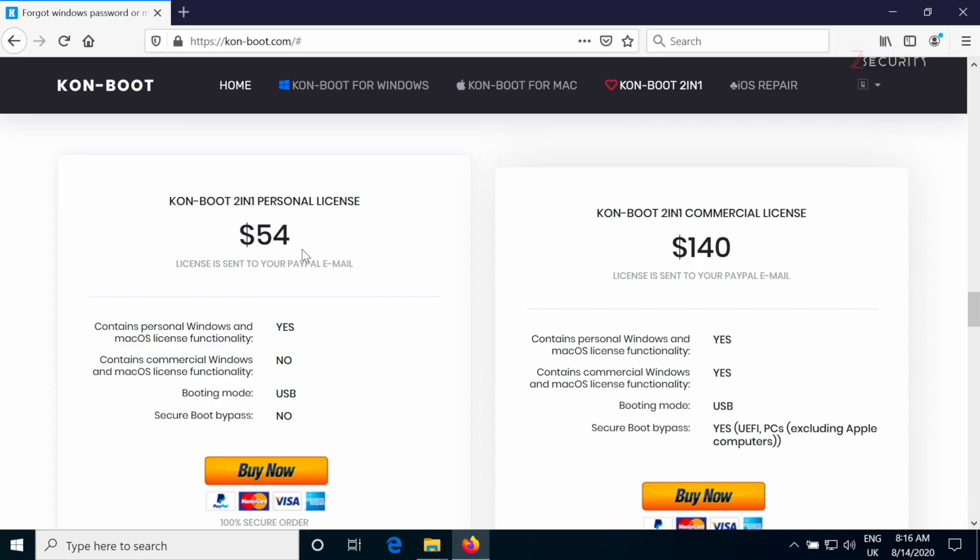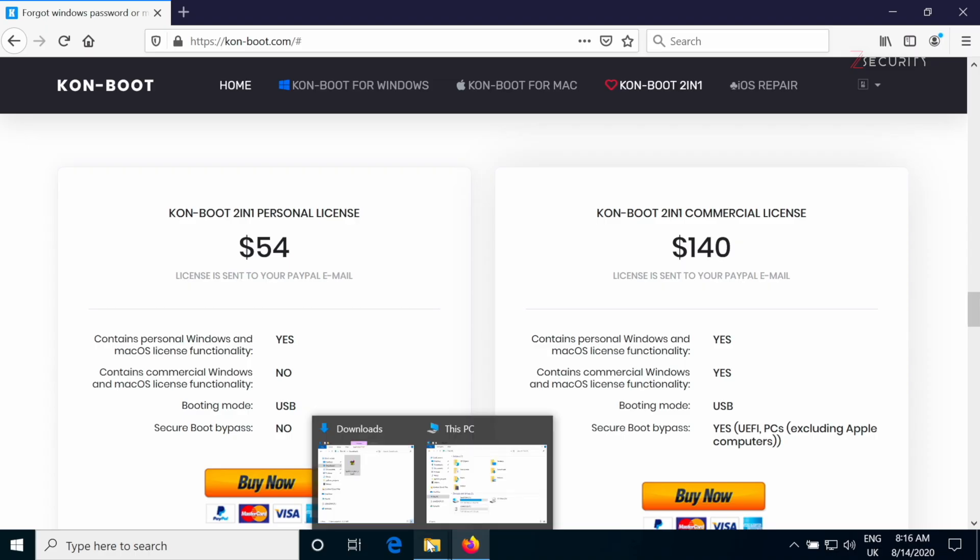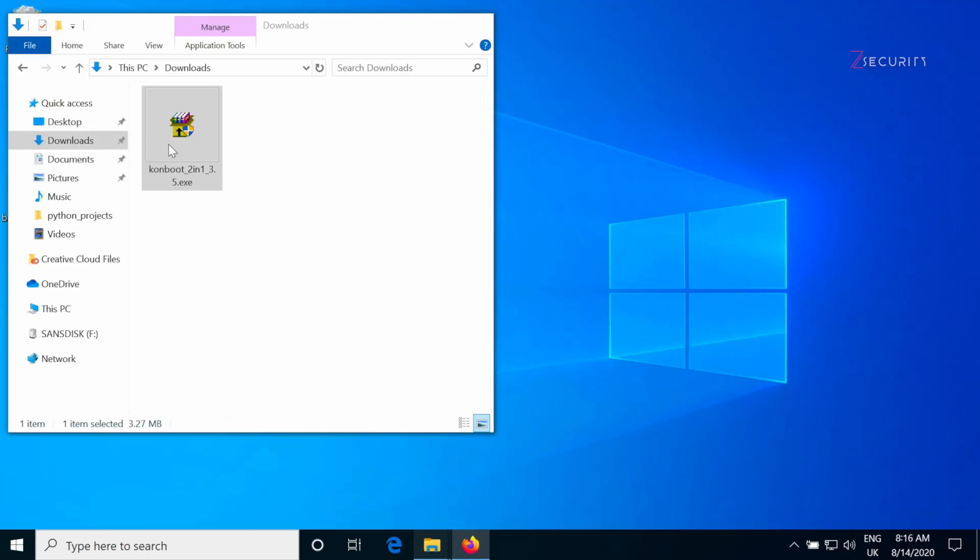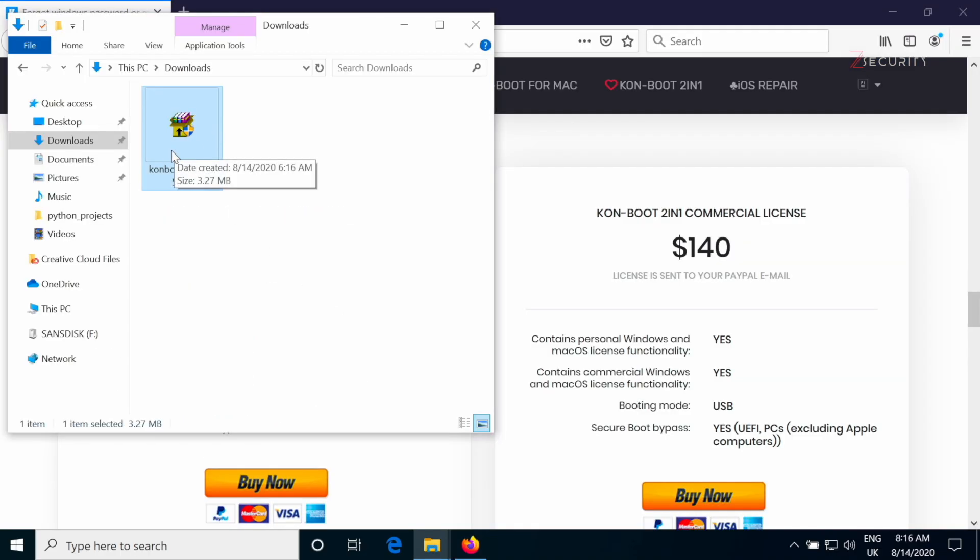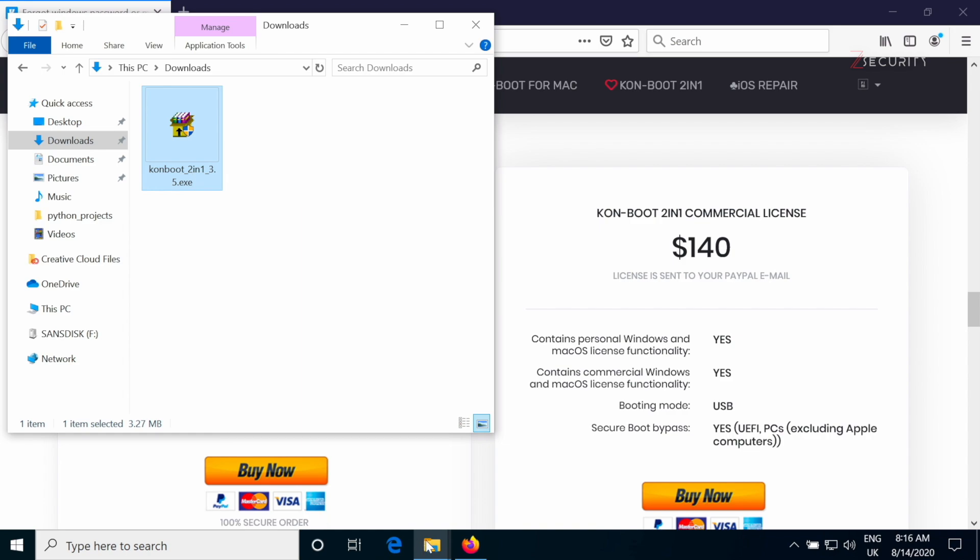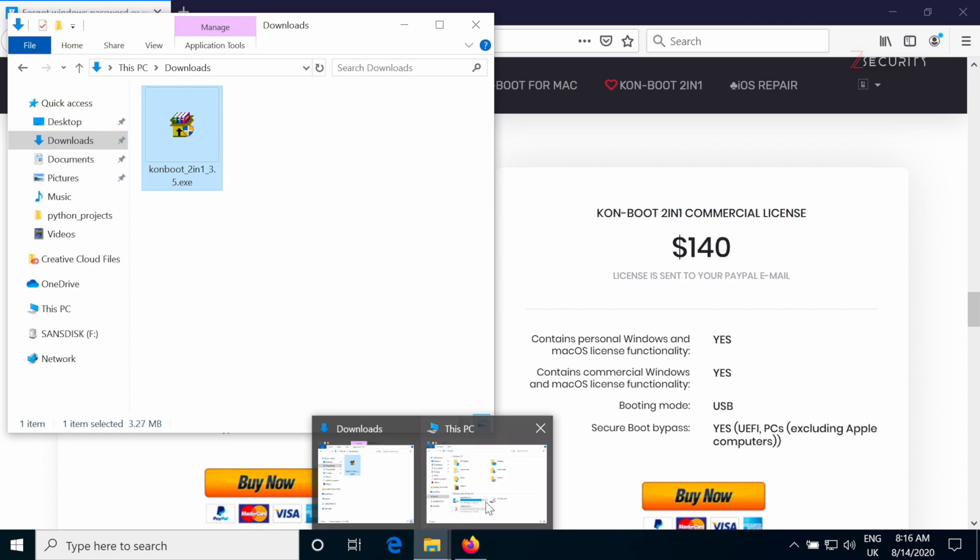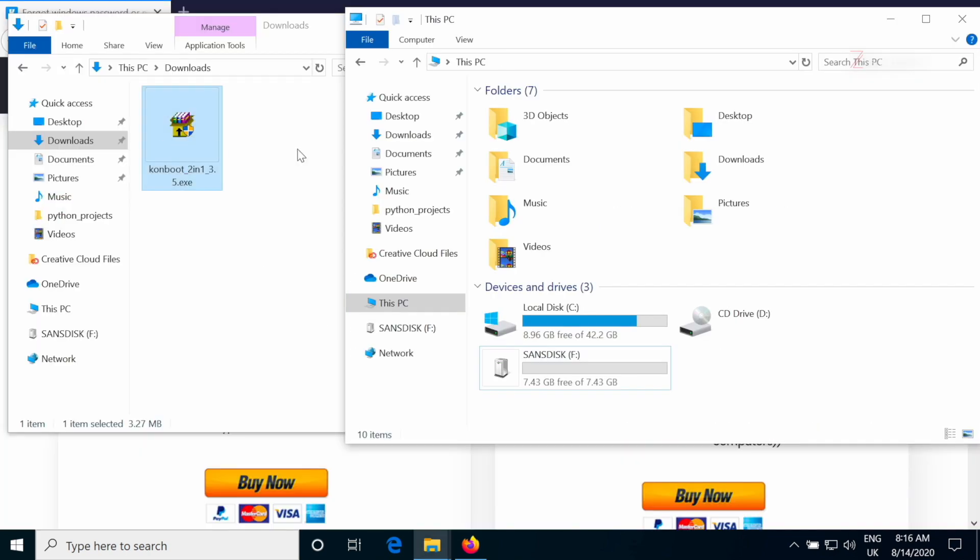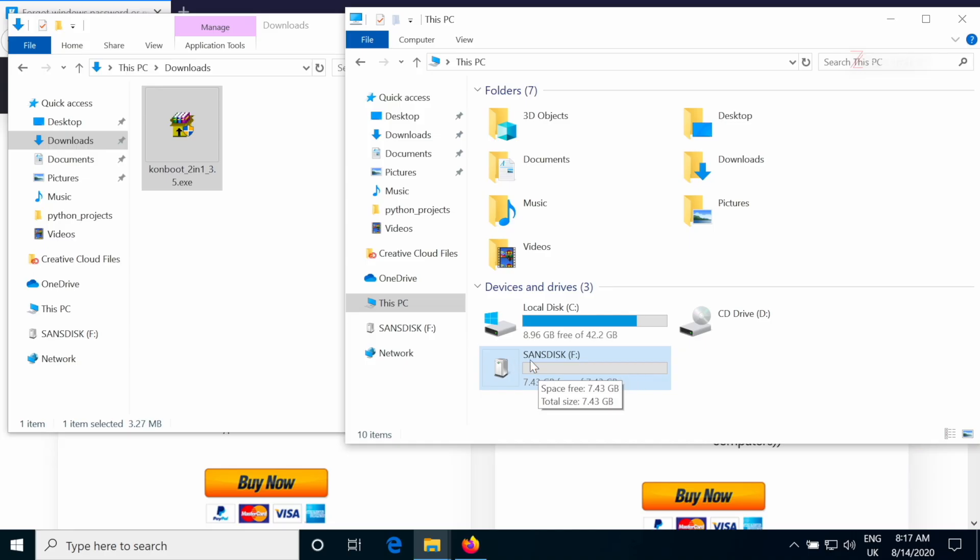Now, if you go ahead and purchase the license, you will get an email from this website with this program right here with a link that will allow you to download this program and with your username and password that we will need later on. So once you have the program here, the next thing you need is a USB stick or a phone that we will flash this program to, and we will connect it to the computers that we want to bypass logins on.